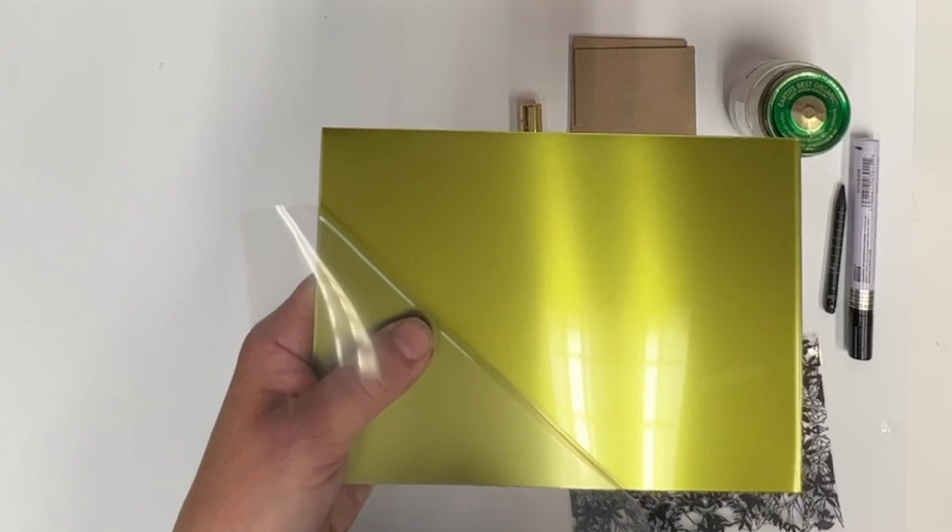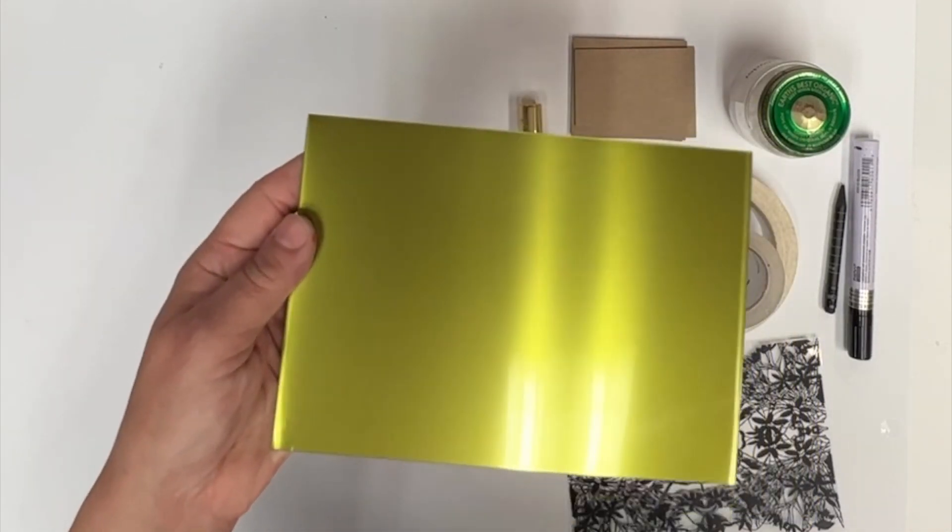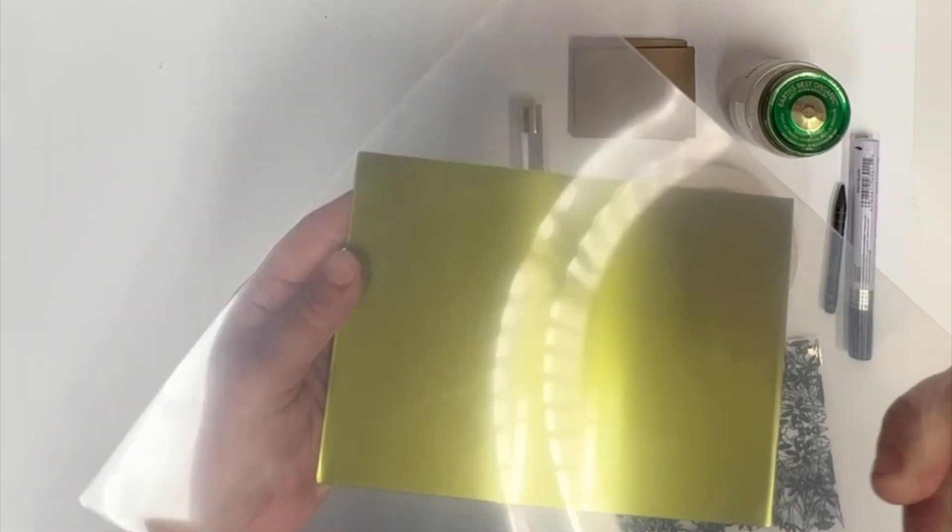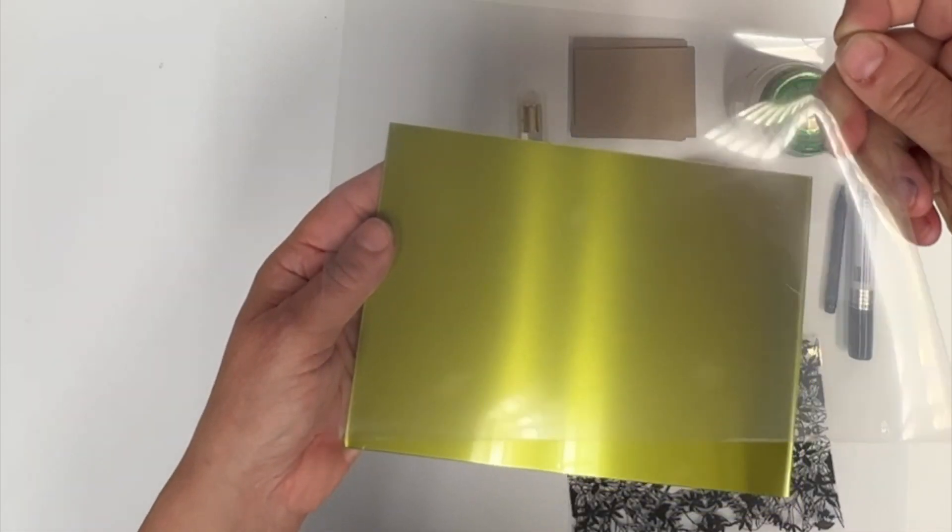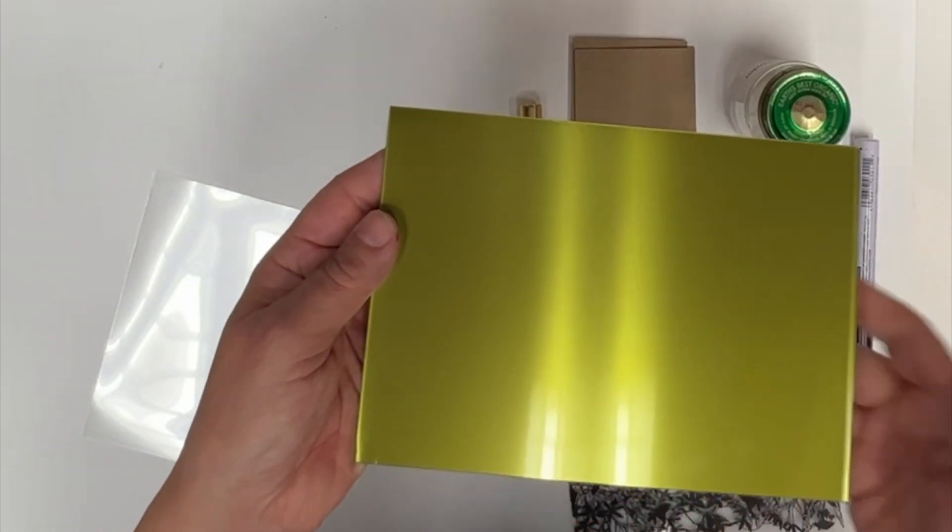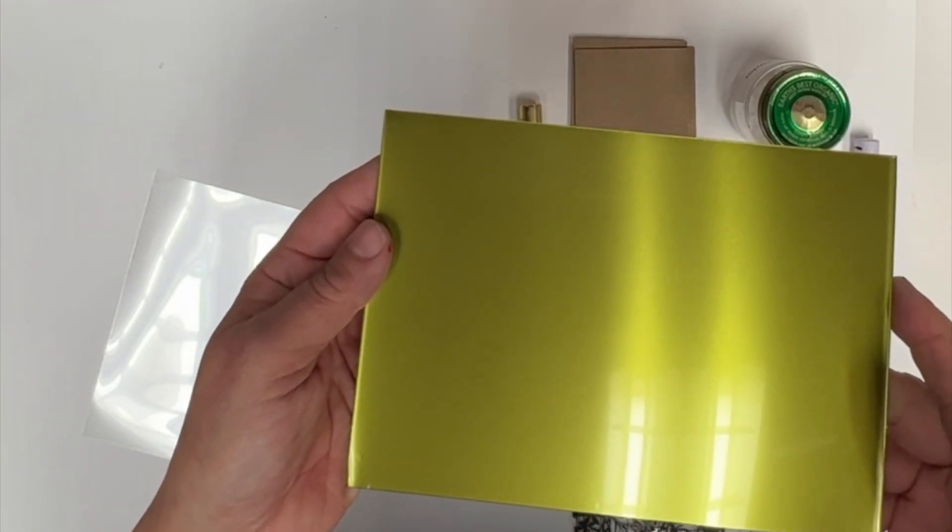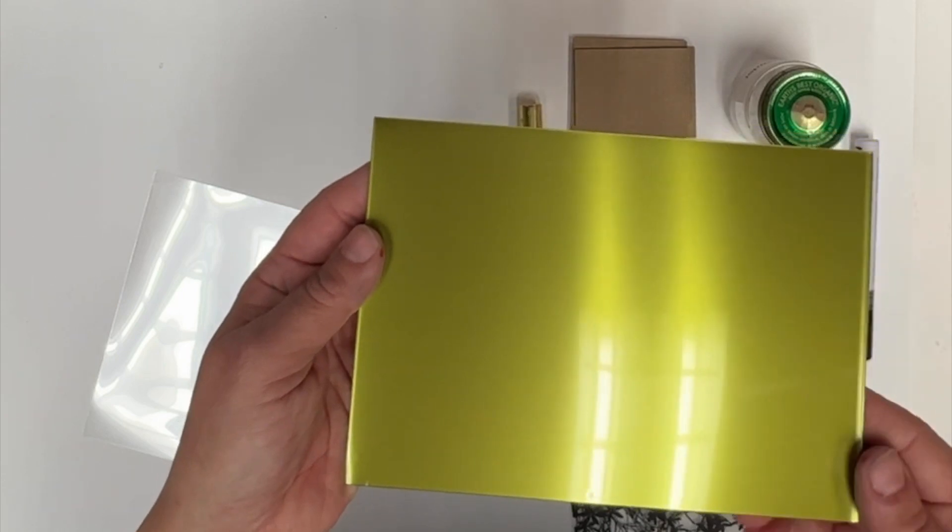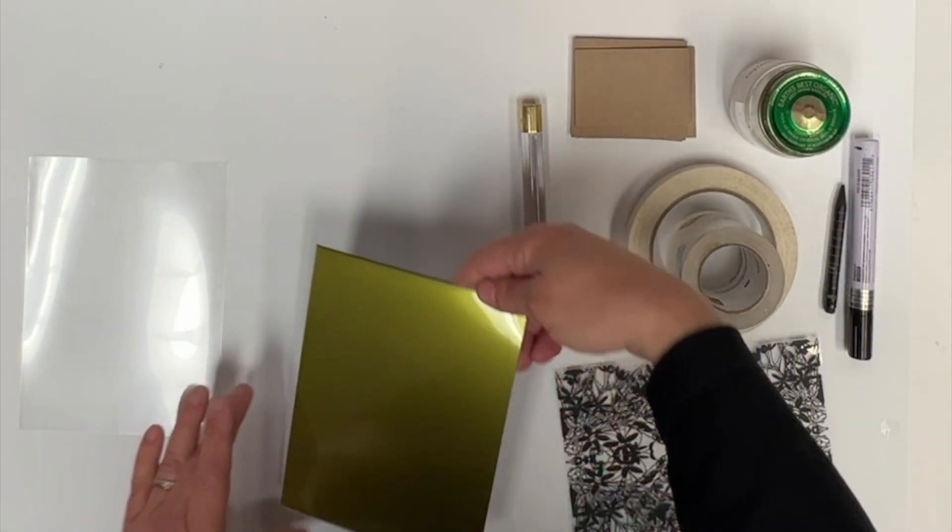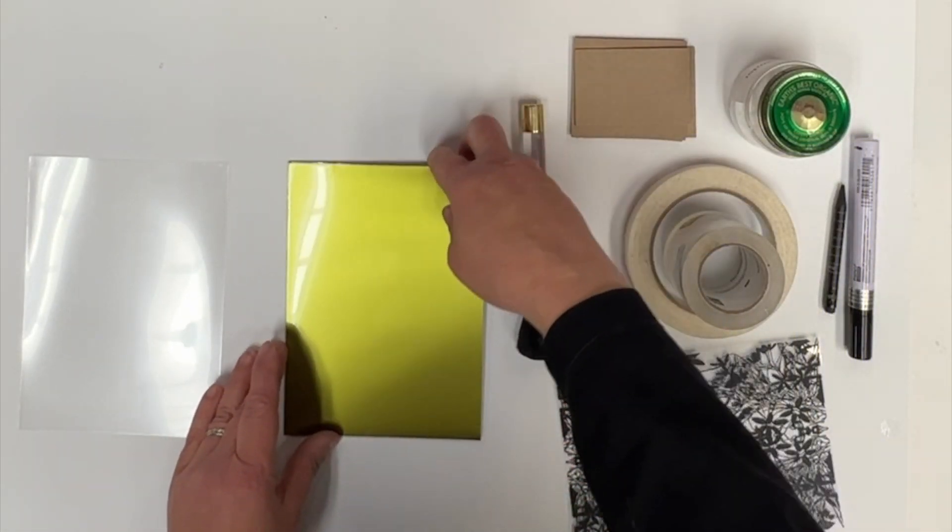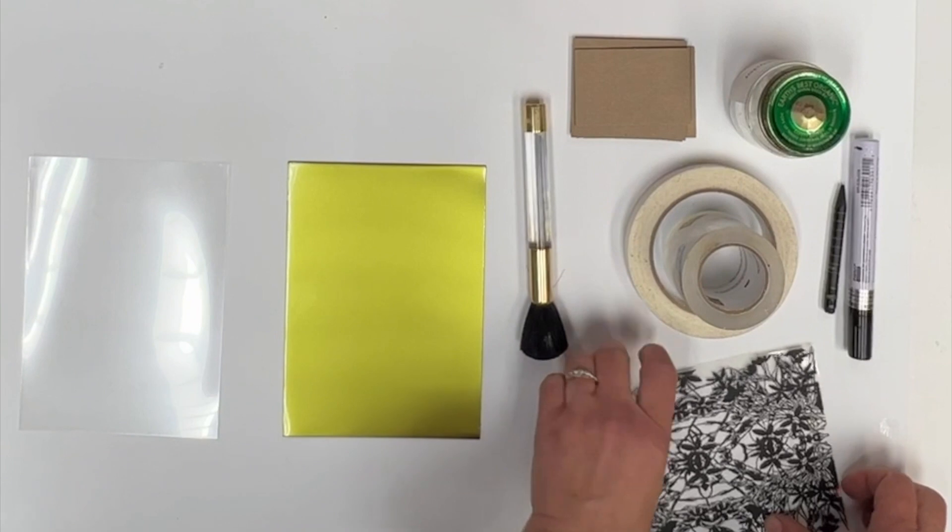First, you are going to take off the mylar to make sure that you can work with the plate. Keep that mylar because you can use it to protect it later. At this point, it is really important not to touch it.